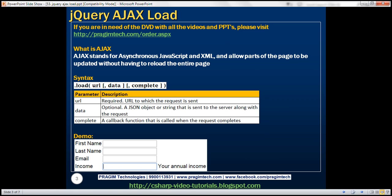Let's understand what we mean by that statement with an example. Here we have a web page that captures first name, last name, email, and income. Next to every text box, we also have a div element. Whenever a text box receives focus, we want to display the help text associated with that text box next to the div that is present next to that field. So here the income field has focus, and the help text associated with the income field is displayed in the div present next to that field.